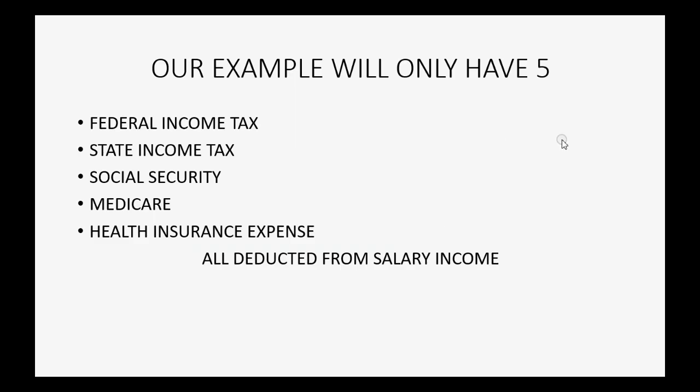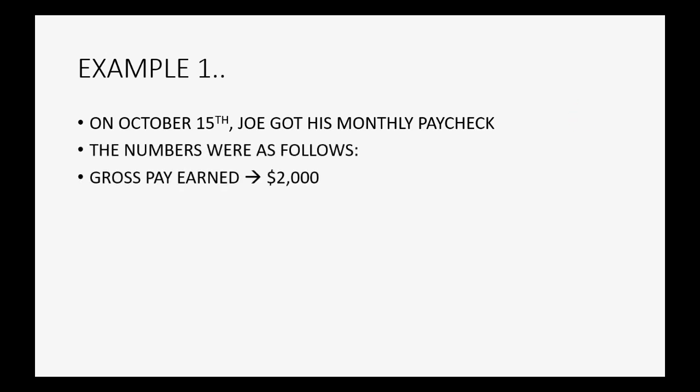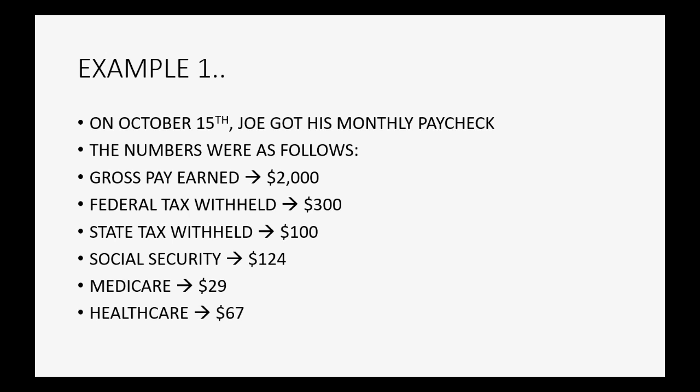The last one you can save and close. Now we have the accounts that we need that will give us the ability to record from our paycheck. Example one: let's imagine on October 15th of 2016, which is the example year we're using, Joe got his monthly paycheck. The numbers were as follows: here's the gross pay that he earned, here's the federal tax withheld, state tax withheld, social security withheld, medicare withheld, and healthcare insurance deduction withheld.